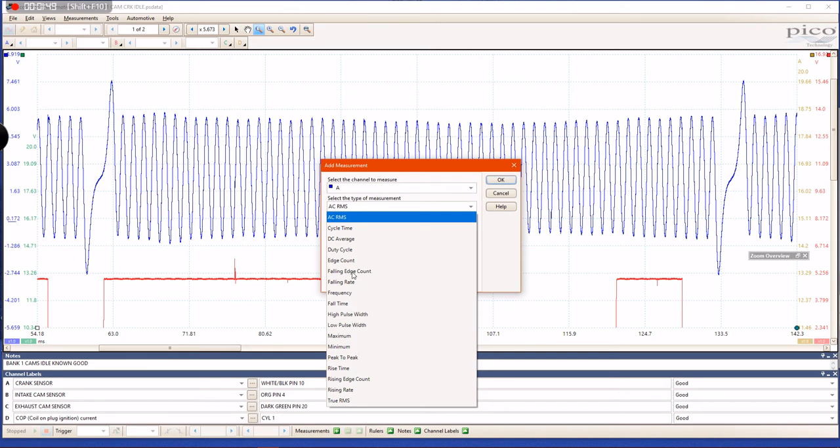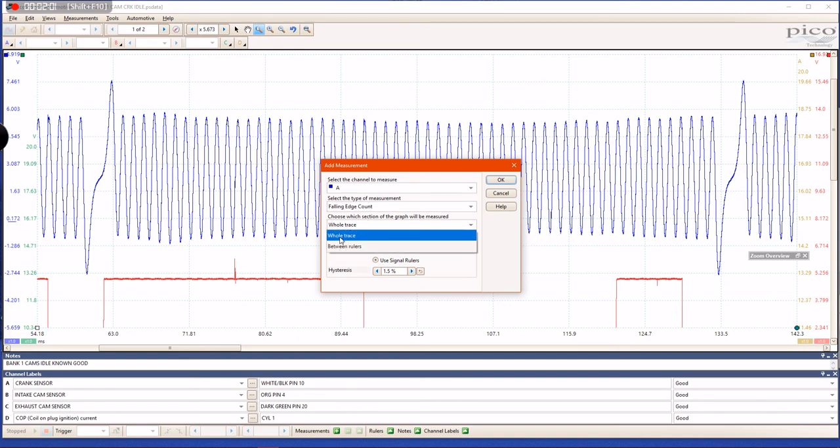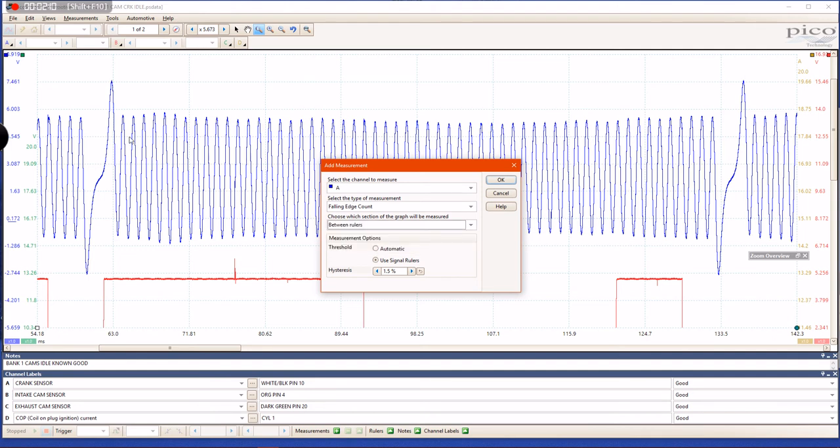choose the falling edge count. Then I'm going to choose which section of your waveform is going to be measured. Do I want to choose the entire trace, or do I want to choose between rulers? In this case, I'm going to choose between rulers because I want to know specifically how many teeth are between my rulers,